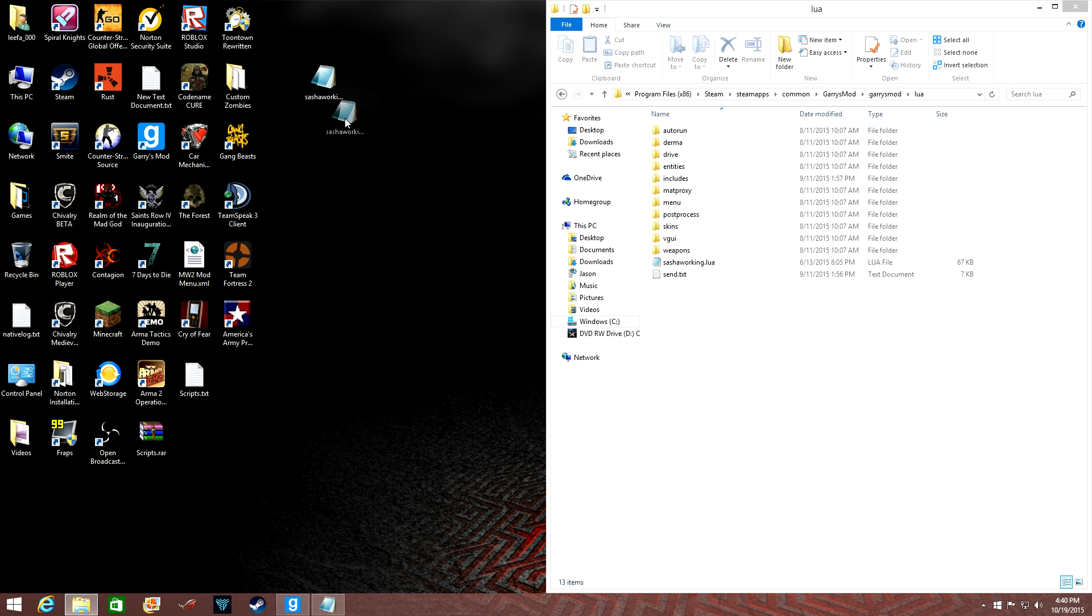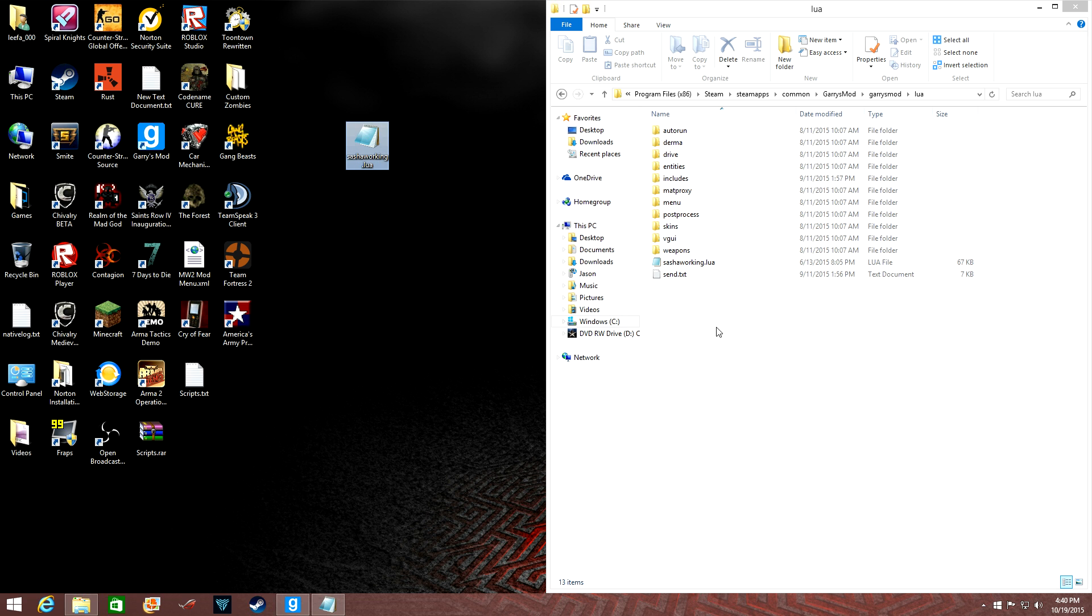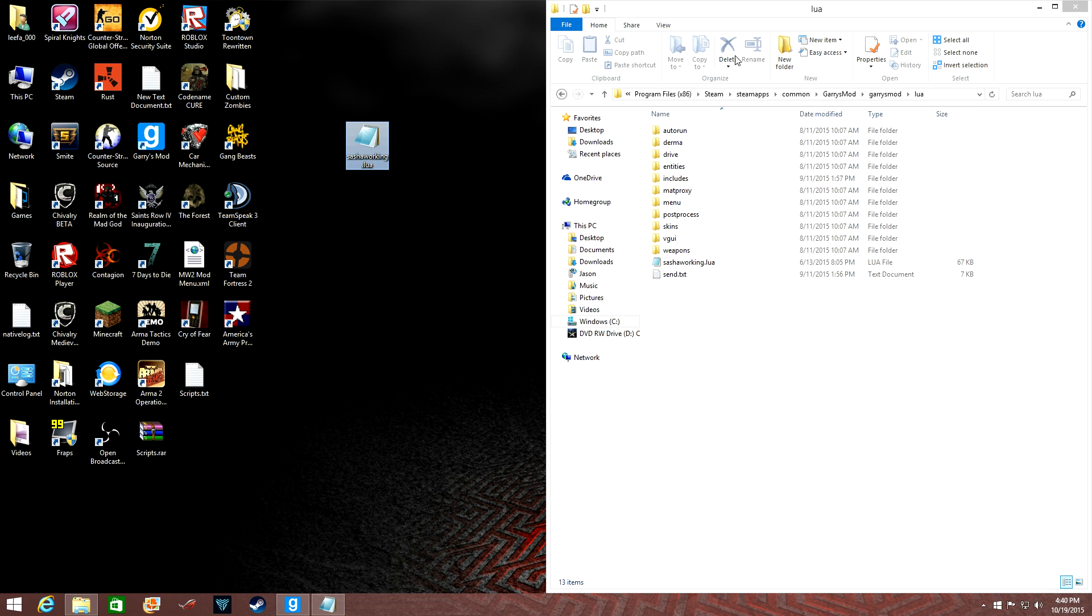And you're just going to drag SashaWorking.Lua into your Lua folder in Gary's Mod. I already have it here, so obviously I'm not going to do it. And don't put it in one of the folders, or else it won't work.